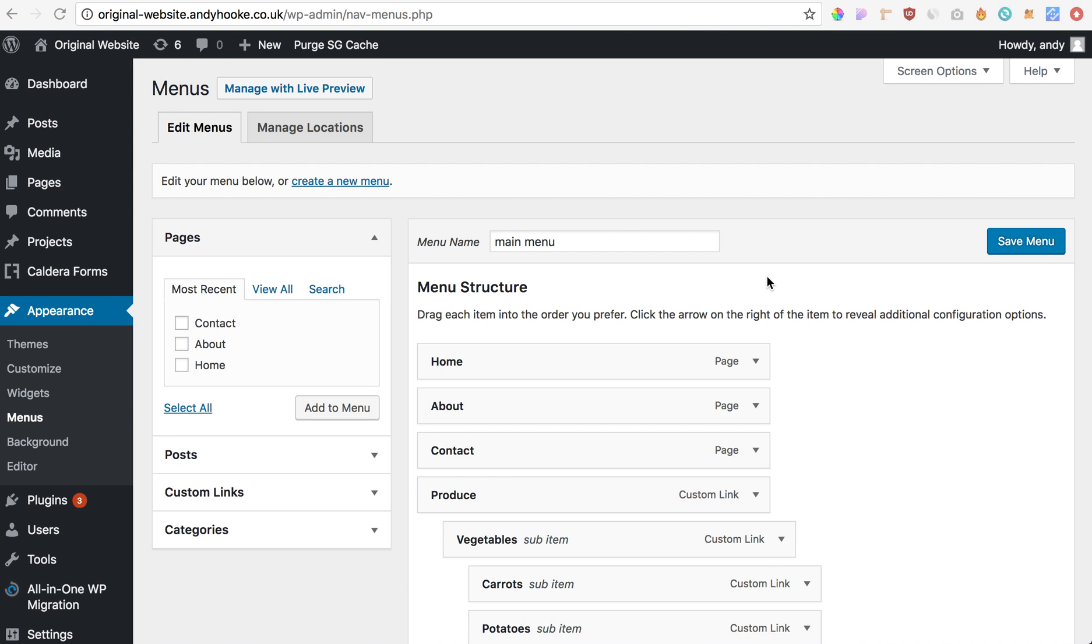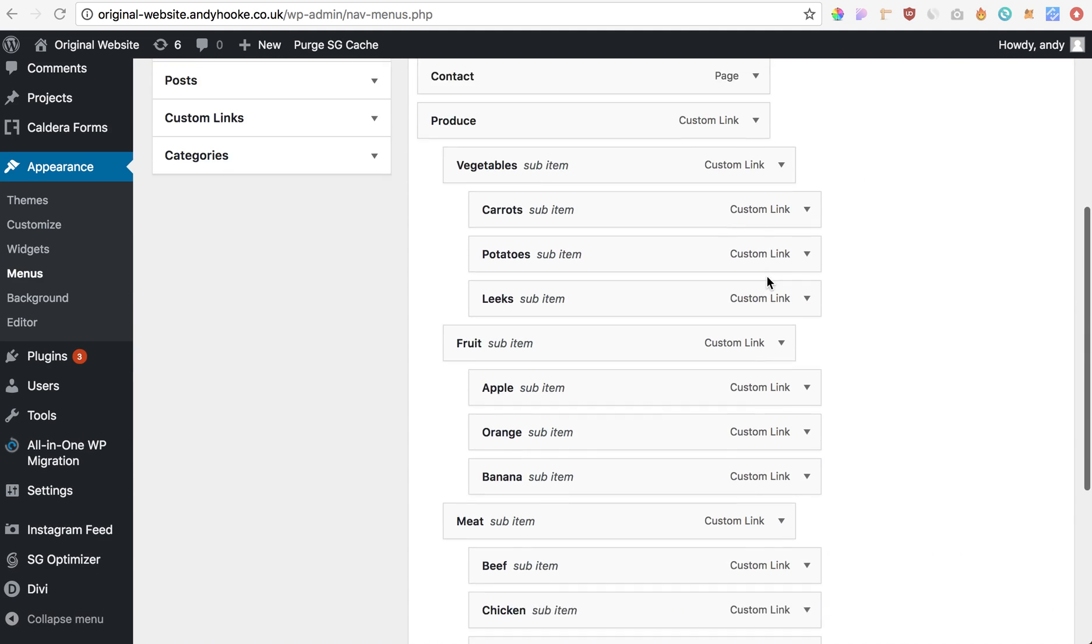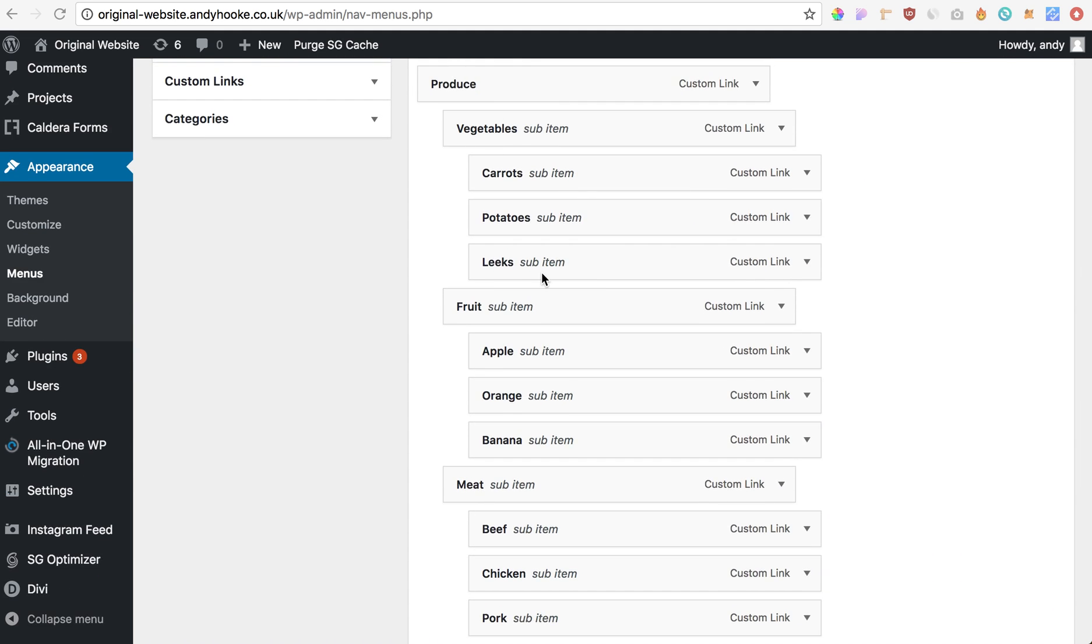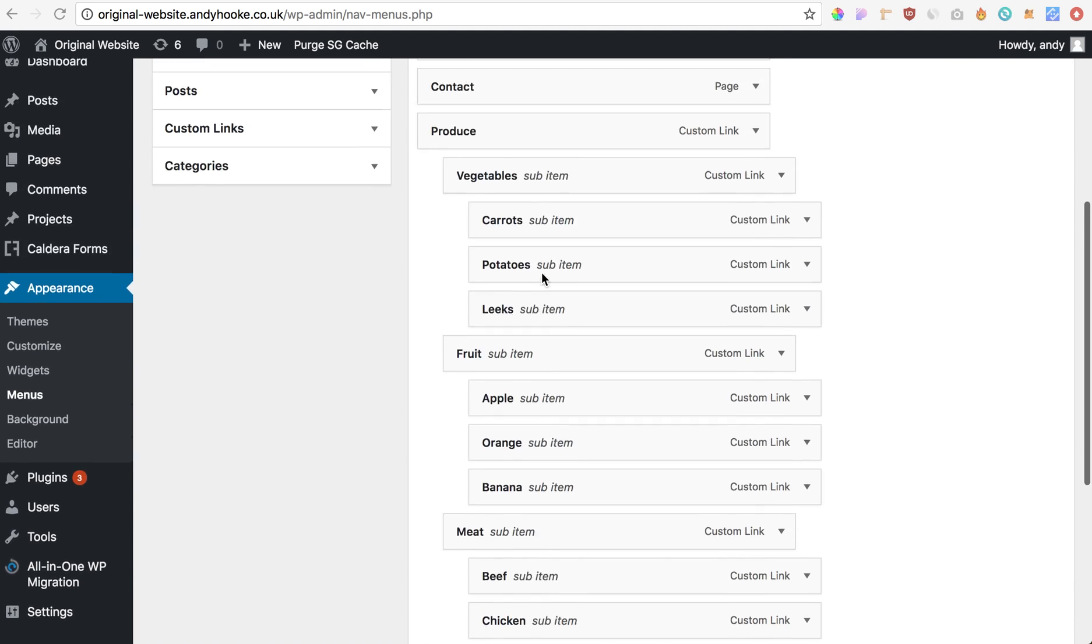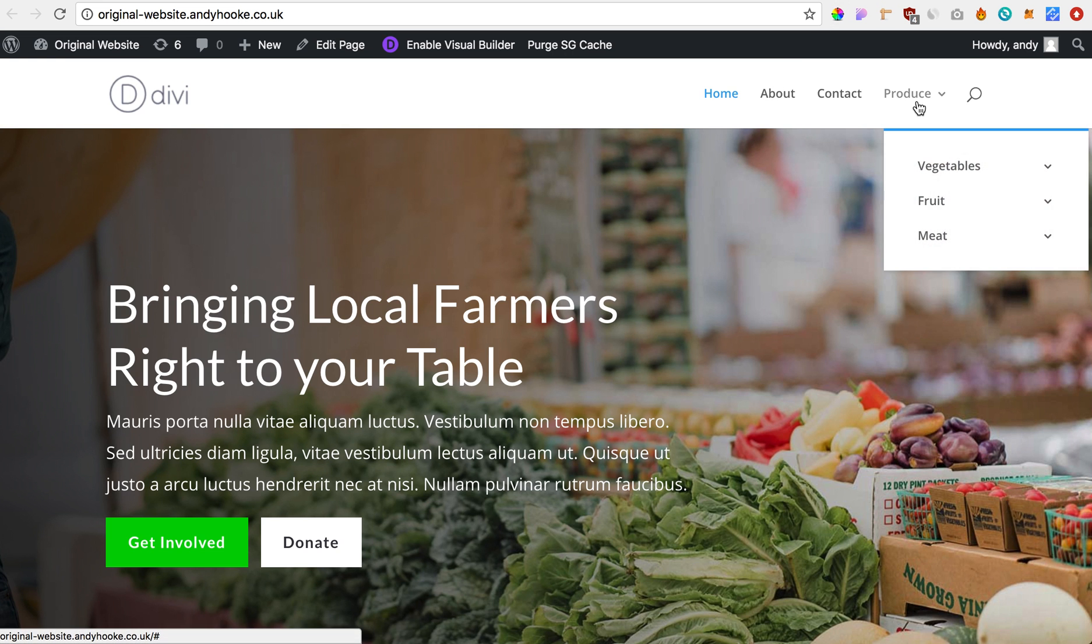So I'll quickly show you how to do this now, it's really simple. If you look here, this is my menu setup, so I've just got a few layers of a menu, two layers, and this is what it currently looks like on the front end.